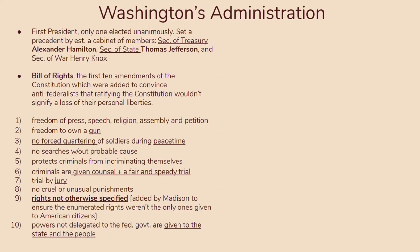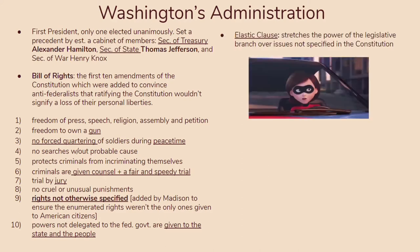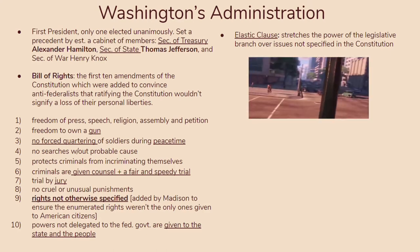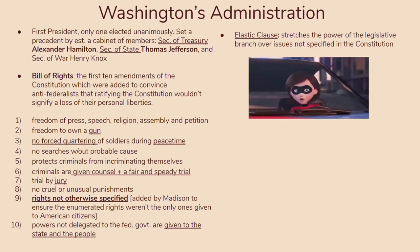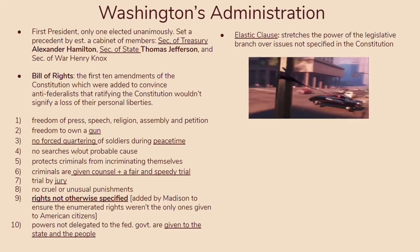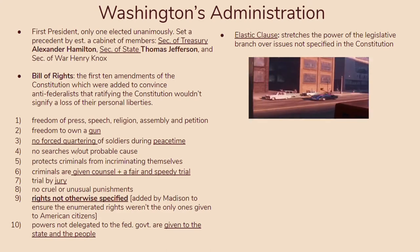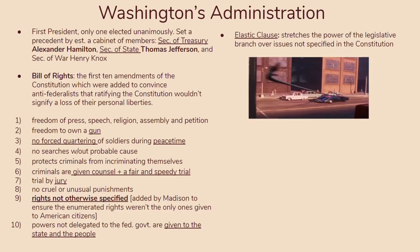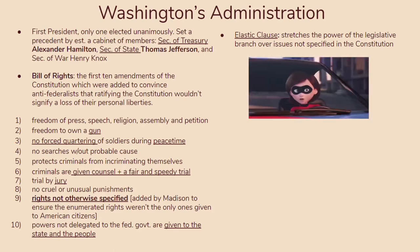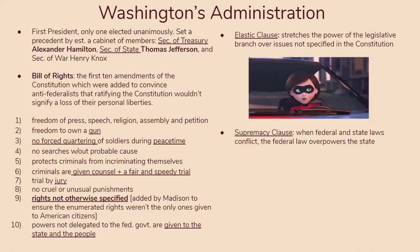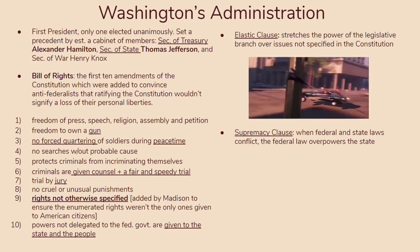Here are the 10 amendments — these should be pretty familiar to you. They won't be specifically tested on the exam, but you should know them. You should also note that there's a special clause added to the Constitution called the Elastic Clause, which stretches the power of the legislative branch over issues not already specified in the Constitution, giving the government a bit more power to bend the law to achieve their goals without restricting personal liberties. You should also know about the Supremacy Clause, which states that when federal and state laws conflict, federal law will always overpower state law.